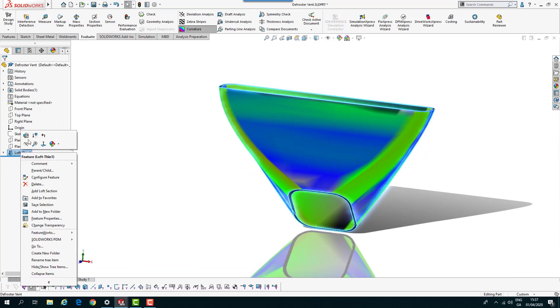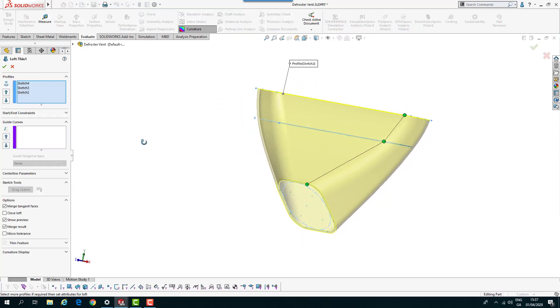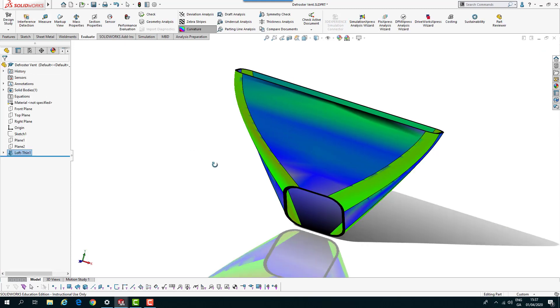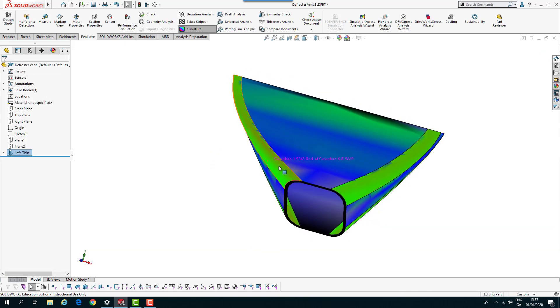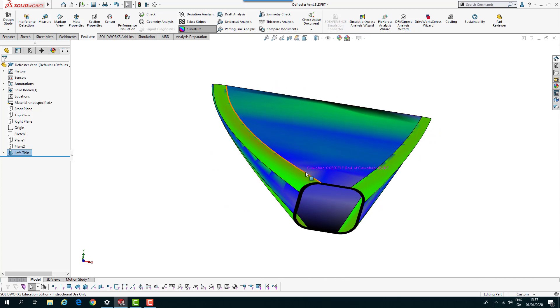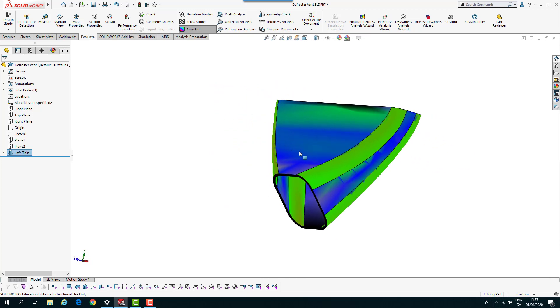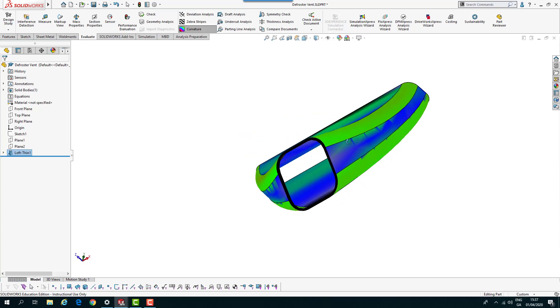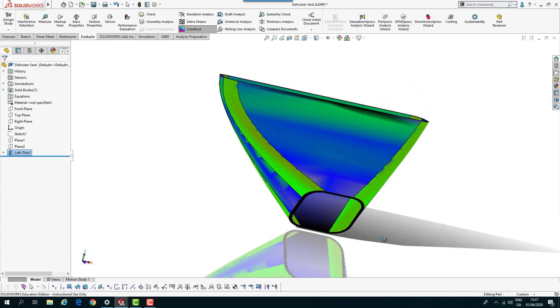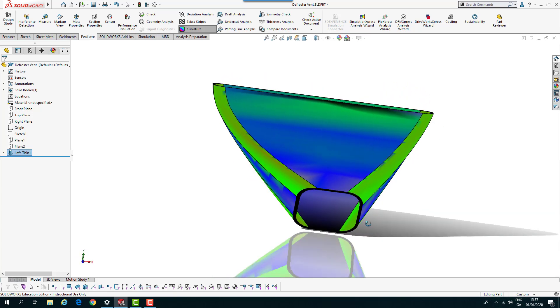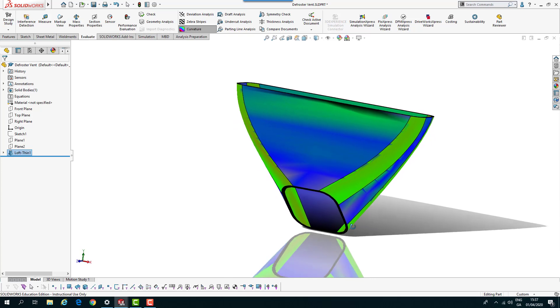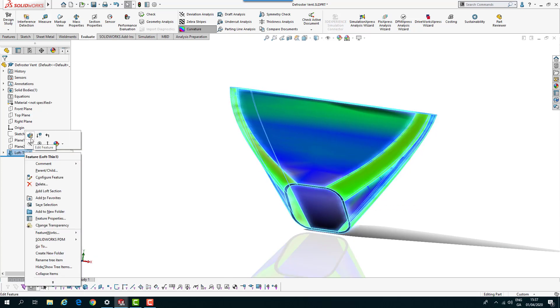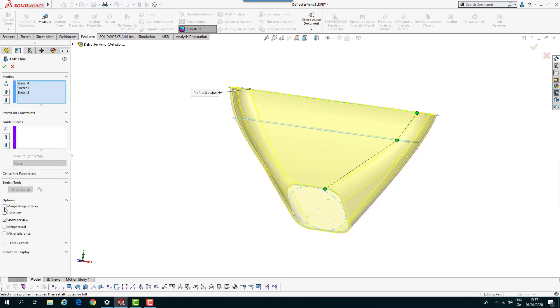If I go back into that lofted part and look at merge tangent faces down here in options, if I uncheck that and click OK, you see it's broken up more. It's given definite edges between each of the faces, each of the surfaces.